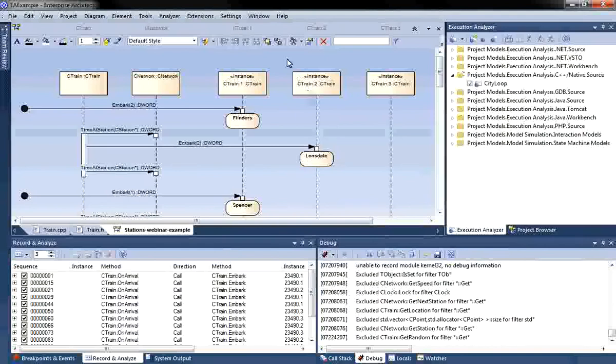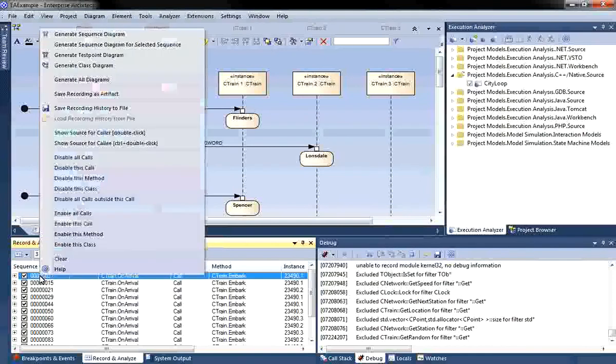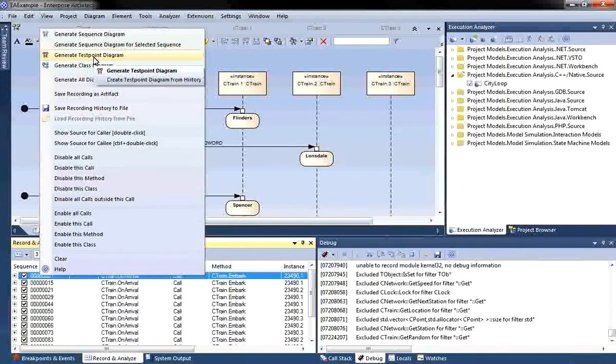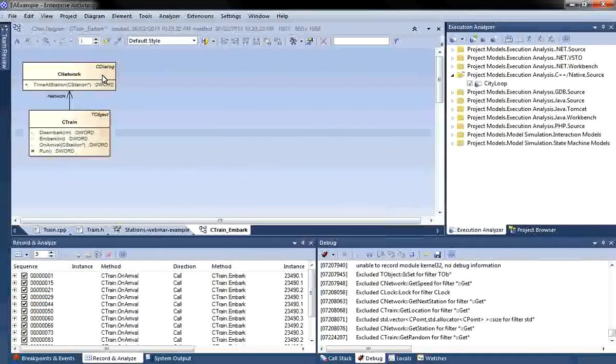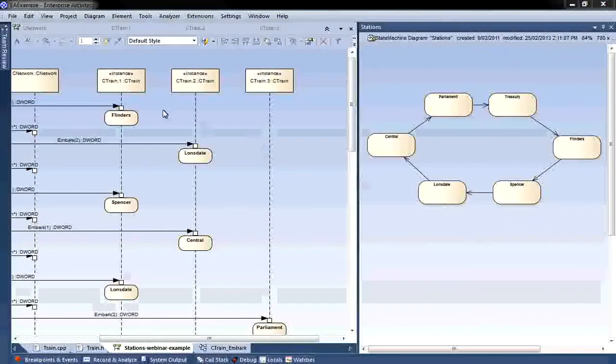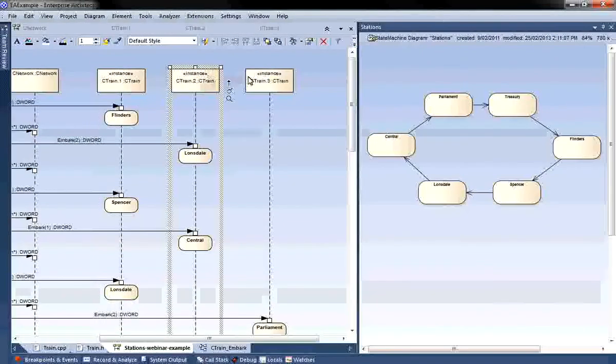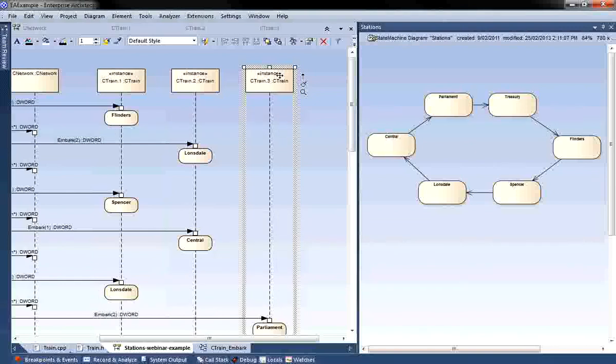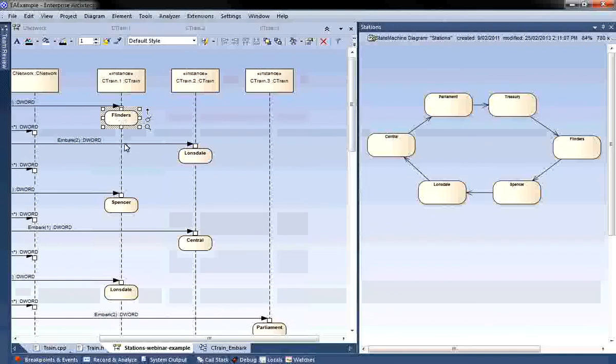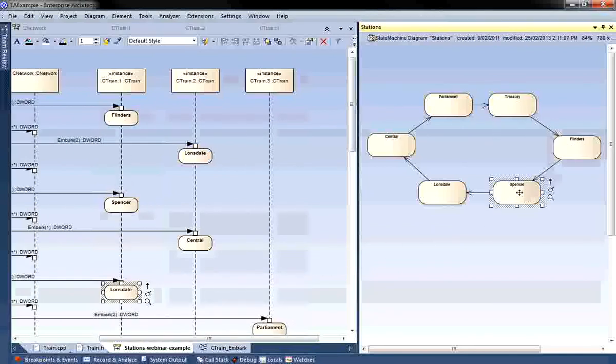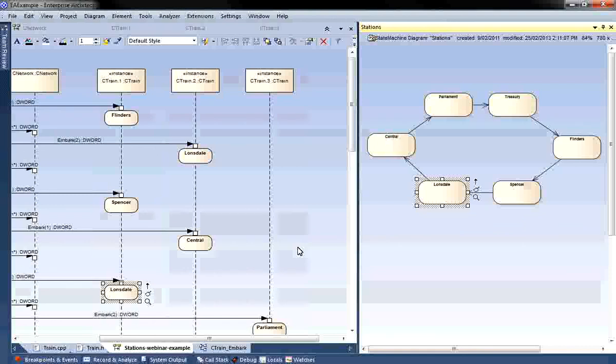In addition to being able to create a sequence diagram, Enterprise Architect can automatically create a test point diagram, and it can create a class diagram, such as the one shown on screen. Enterprise Architect allows you to display two diagrams side by side. This technique can be useful to ensure that state transitions are happening correctly. I can ensure that all three of my trains are going through each and every train station in the network as designed.